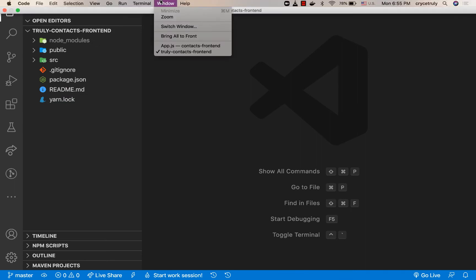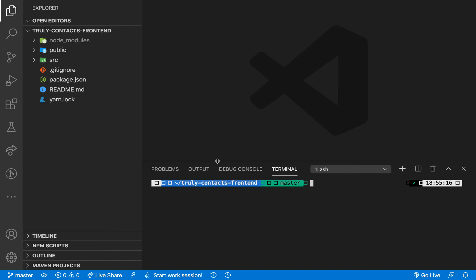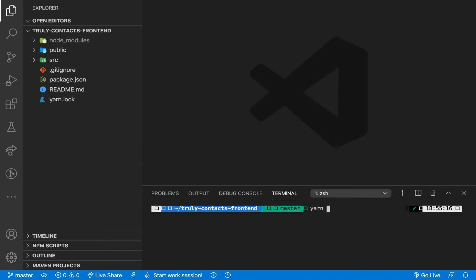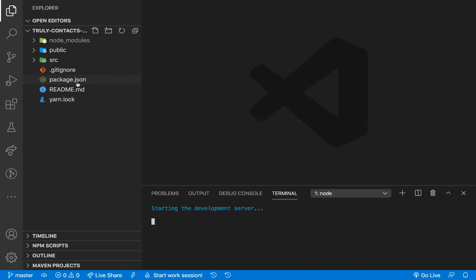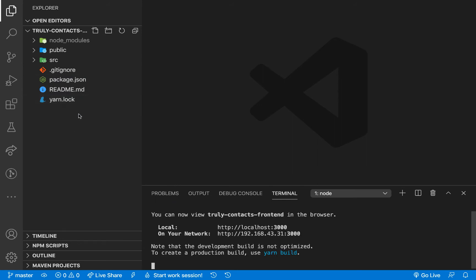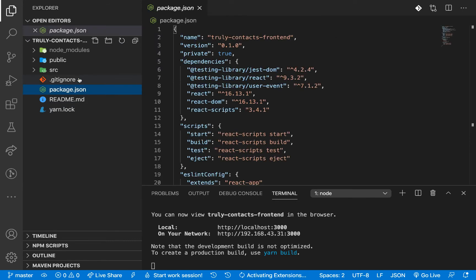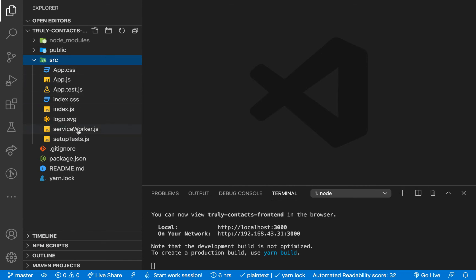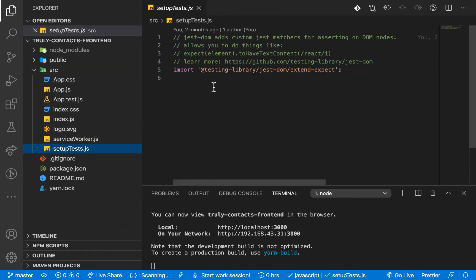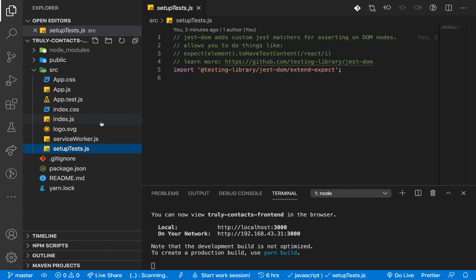I'm going to open up the integrated terminal so we can work in the same editor, and run `npm start` again. Looking at the starter files, we have a yarn.lock file used for package management. The package.json and yarn.lock maintain our application dependencies, and node_modules caches those dependencies. In the source folder we have a service worker file and a test data file using the testing library, but we won't be covering that in this video.